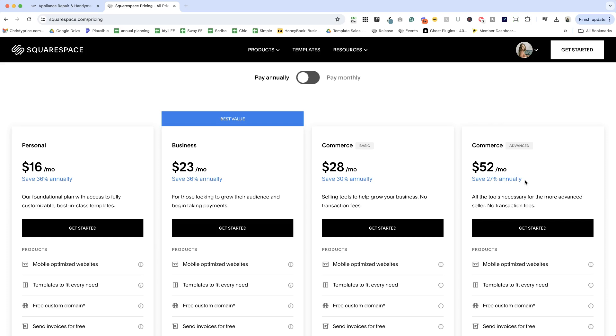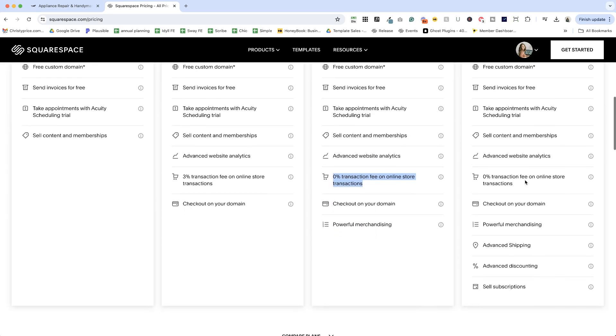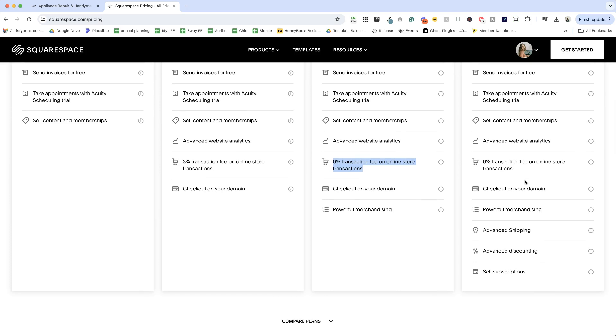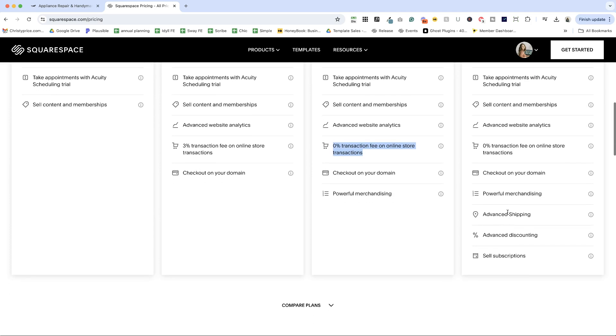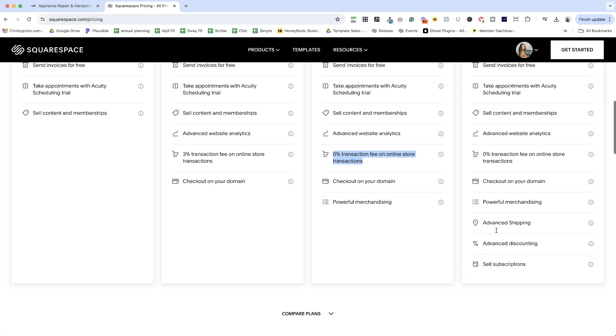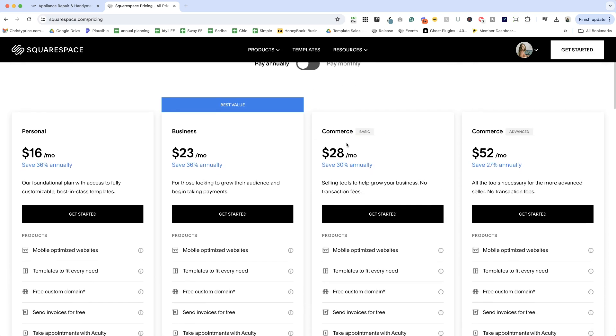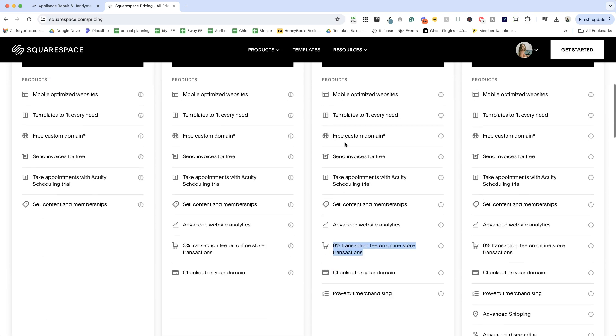You also have the option of the advanced commerce plan. If you're selling a lot of stuff through your website, you're probably going to want things like advanced shipping, advanced discounting, sell subscriptions. This also lets you have an abandoned cart message that you can send to folks. Lots of things on this plan that aren't on the regular commerce plan.